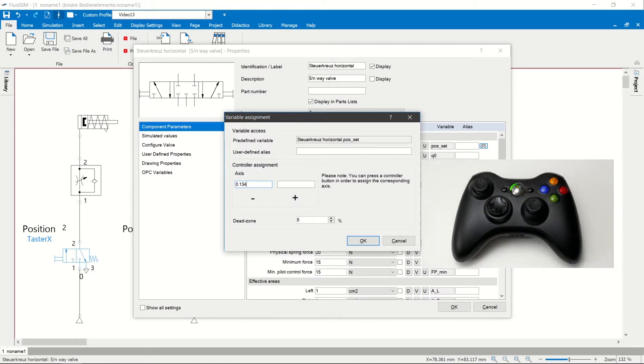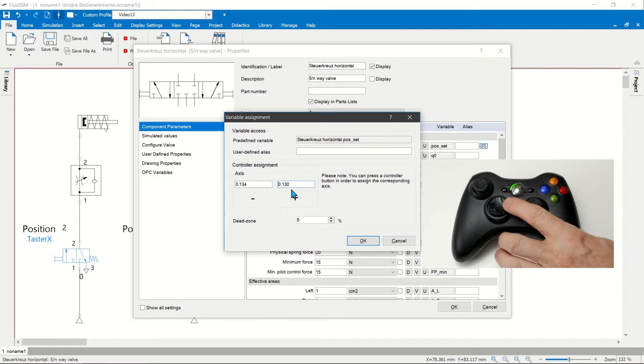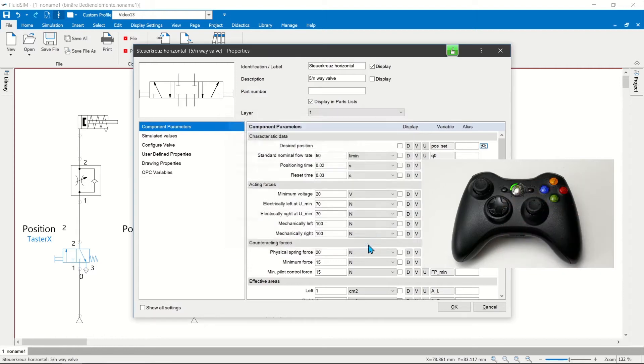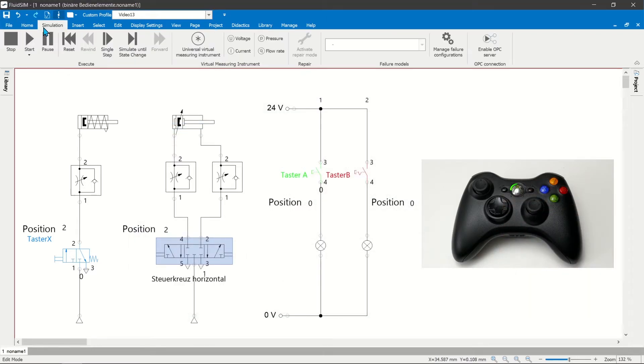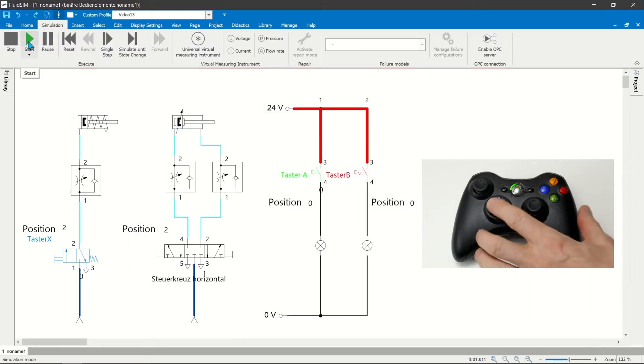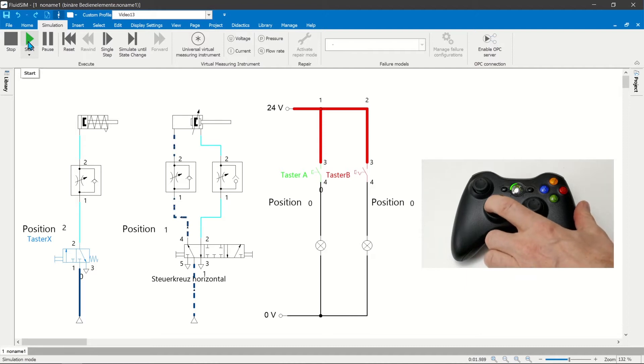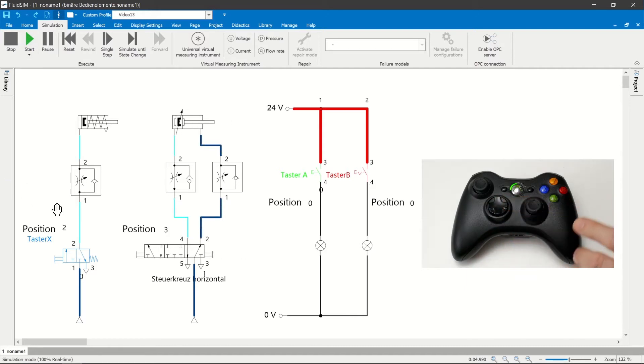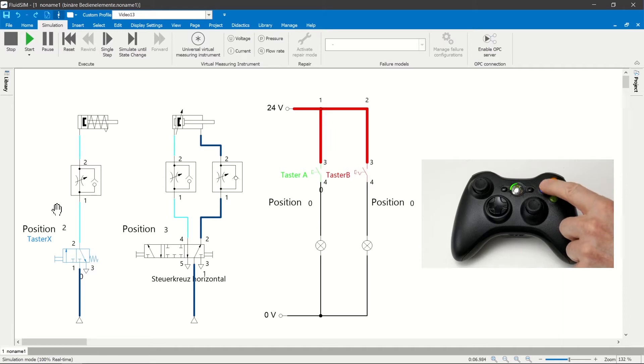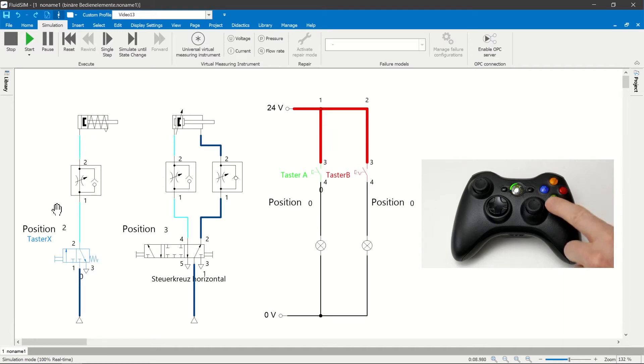Pneumatic valves have up to four switching positions. The example of the five three-way valve shows that the button connected to plus increments the switching. With monostable directional control valves, the connection with a button is sufficient, either under plus or minus.